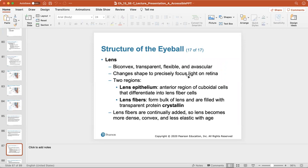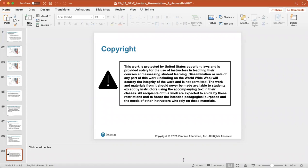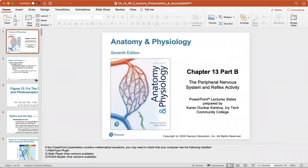The lens is a biconcave, convex, transparent, flexible, and avascular structure. Lens fibers are continuously added, making the lens more dense, convex, and less elastic with age — which is why older individuals need reading glasses. Cataracts are the clouding of the lens resulting from aging, diabetes mellitus, heavy smoking, or frequent exposure to intense light. Some are congenital. Crystalline proteins clump, vitamin C can increase cataract formation, and the lens can be replaced surgically with an artificial lens. We'll continue directly into part B, which covers the optics of the eye.